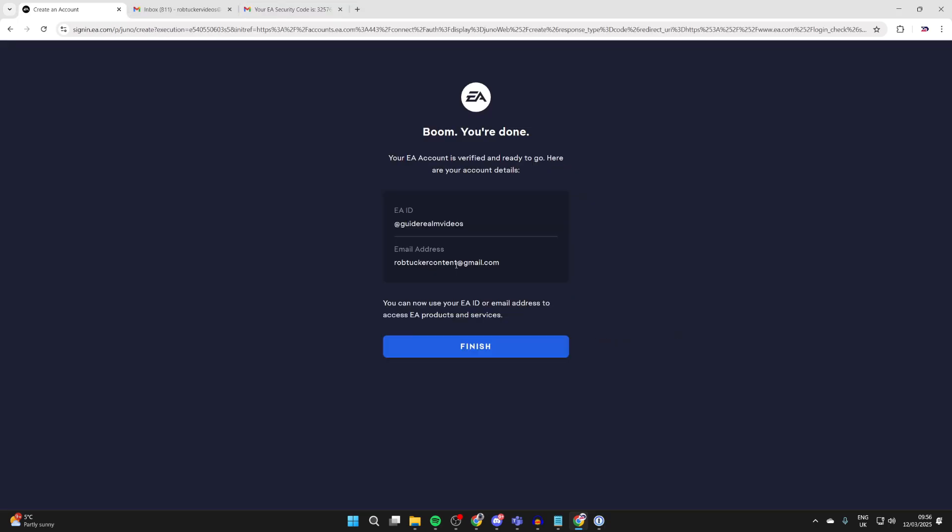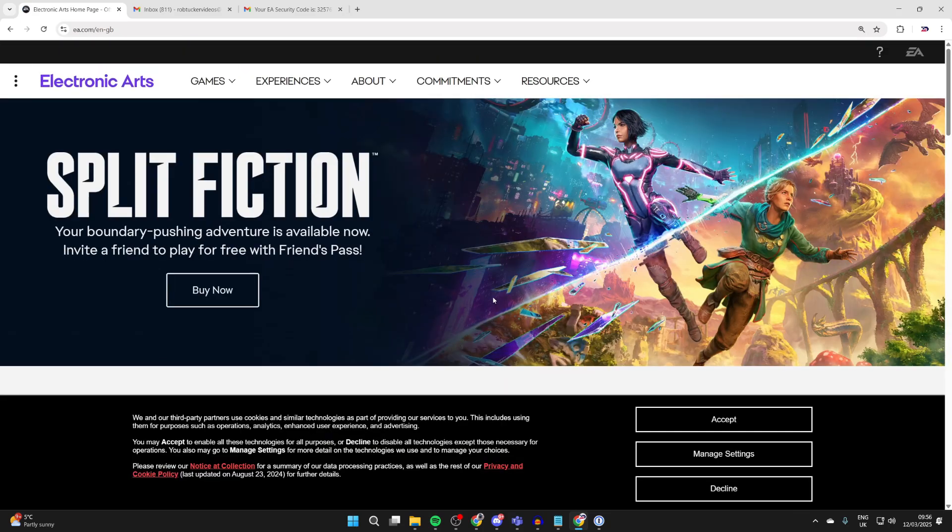So now you can get your code. That's it, it's now verified and ready to go. You can see your details here and press finish. And that's it, you've got your EA account. Please consider subscribing and liking the video.